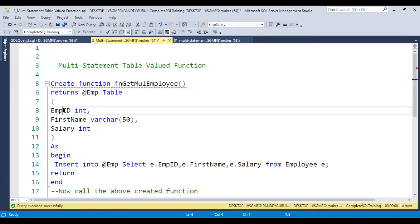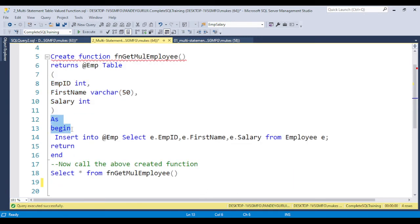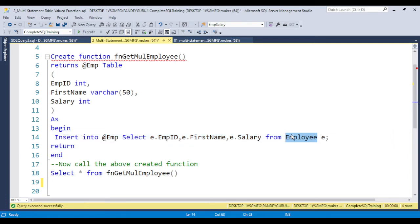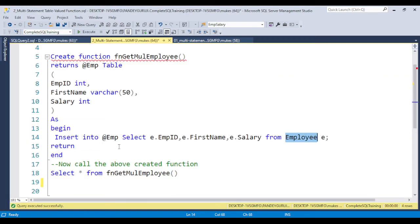Here we have the table variable with columns employee ID, first name, and salary. After declaring the table variable columns, you need to put BEGIN and END, and between BEGIN and END you put whatever logic you require. Here I am only showing a simple example to select data. From the employee table we have employee information like employee ID, first name, last name, salary, and address.